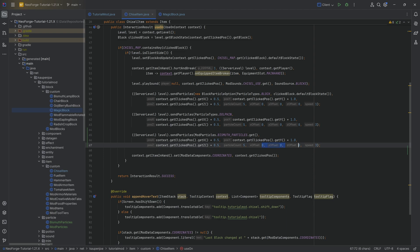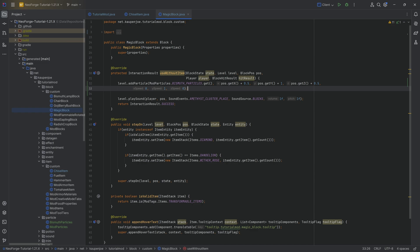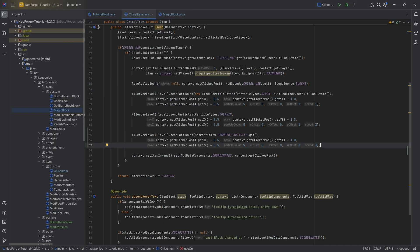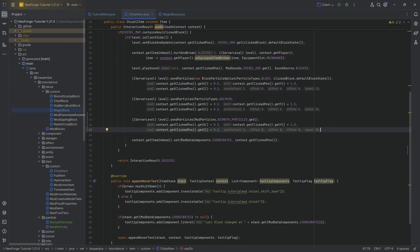With this done, we now have our Bismuth particles added. They should spawn once when we right-click a magic block, and also when we use the chisel. Let's run into the game and see if it works.